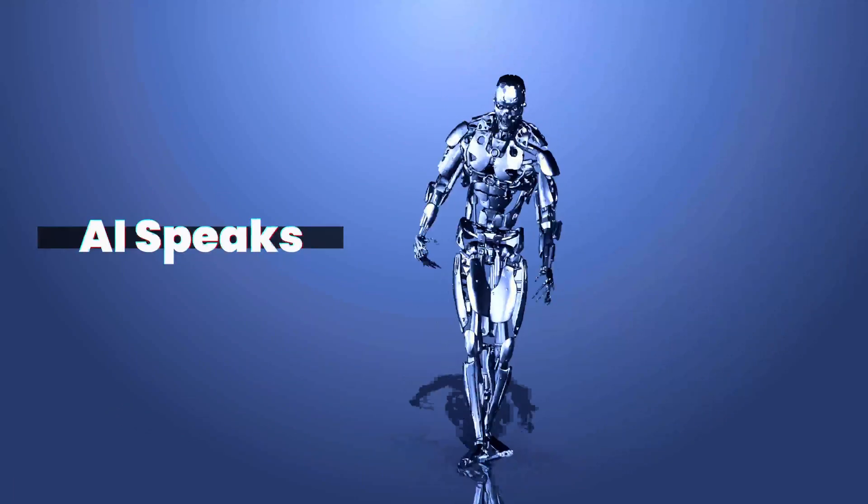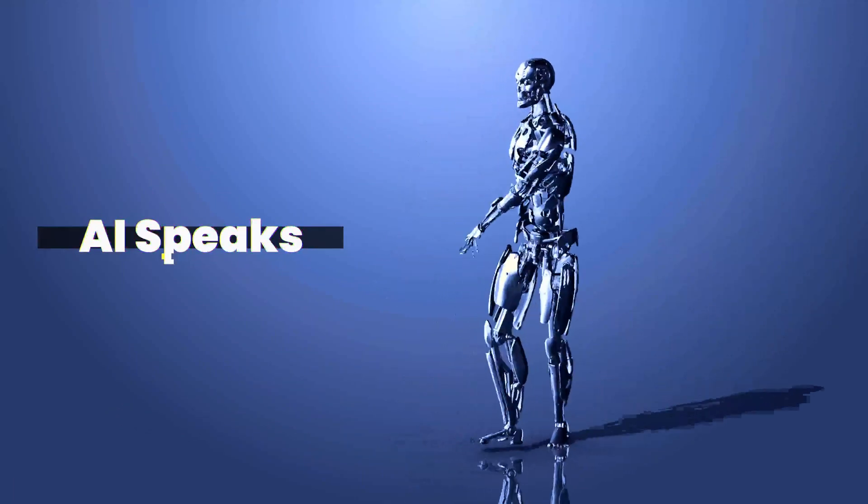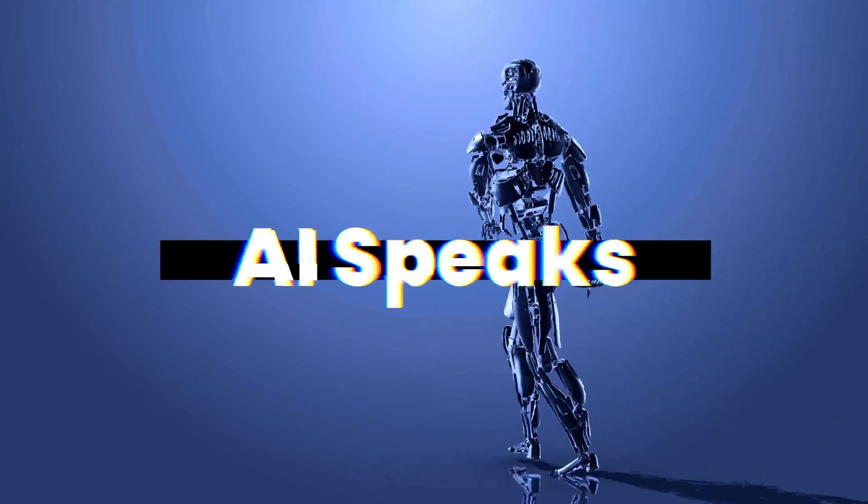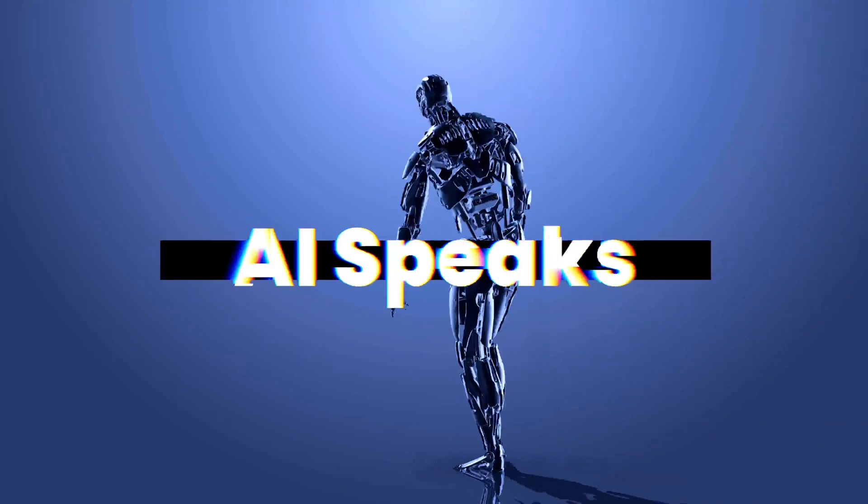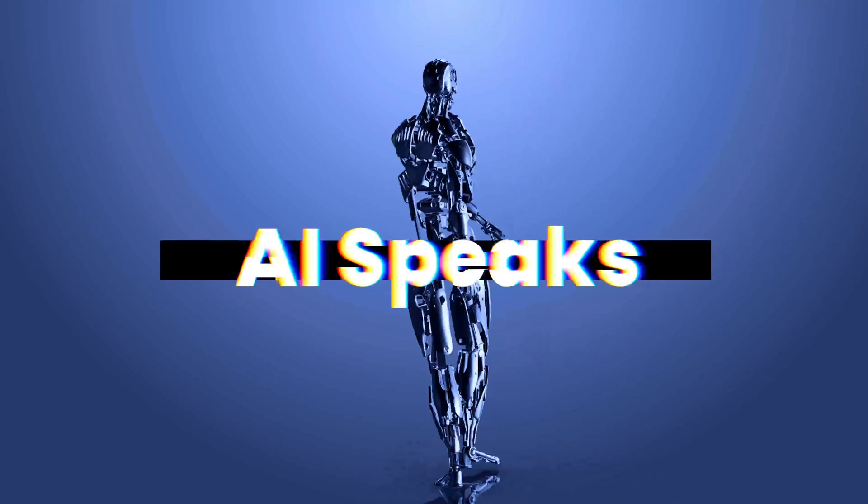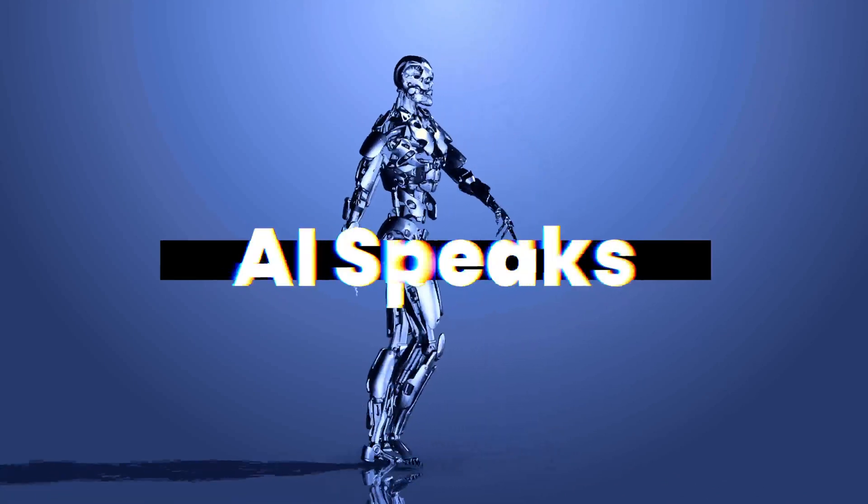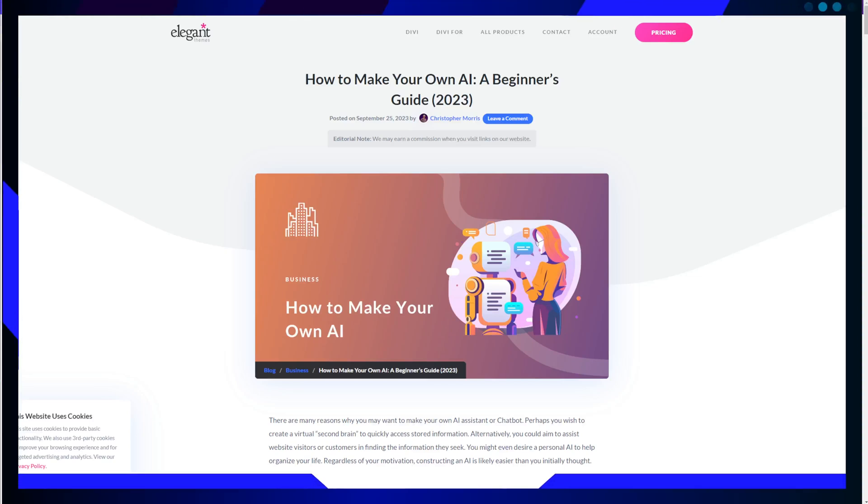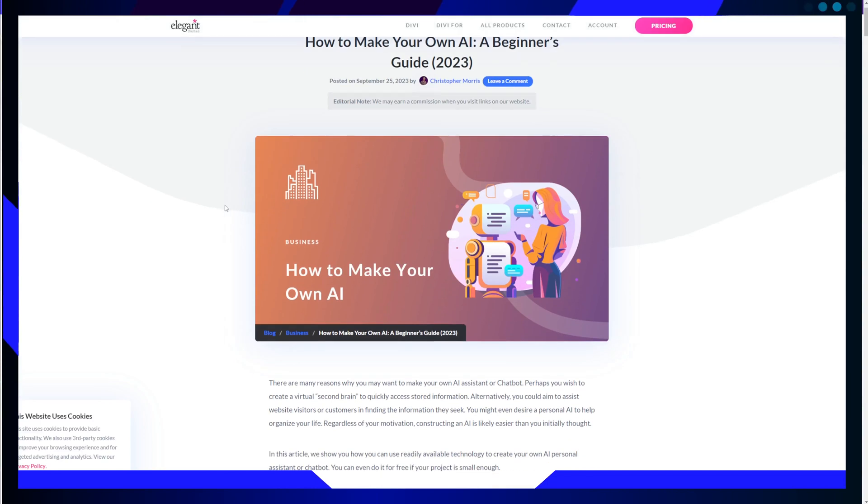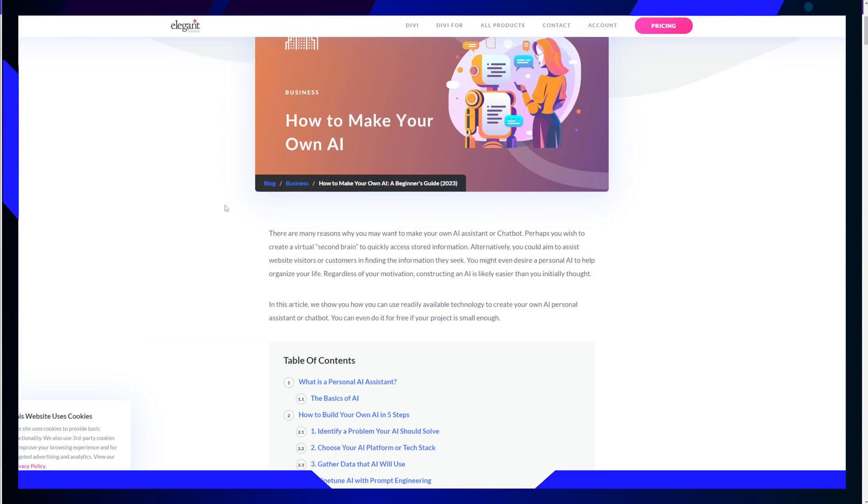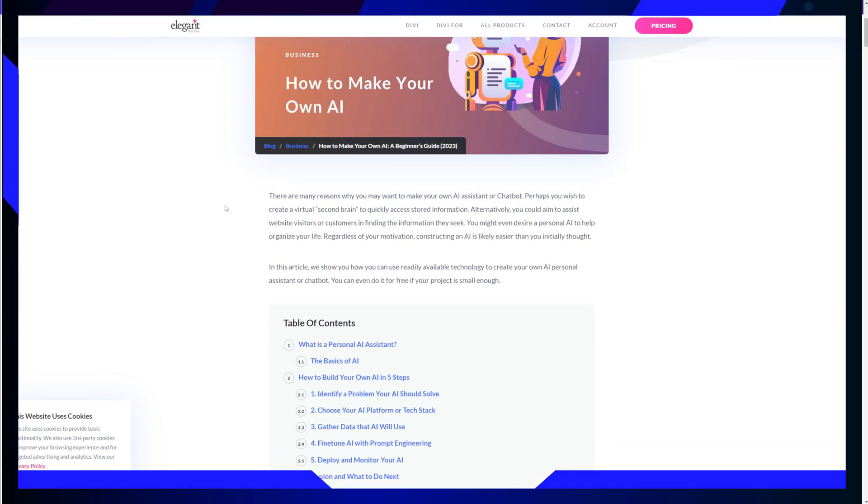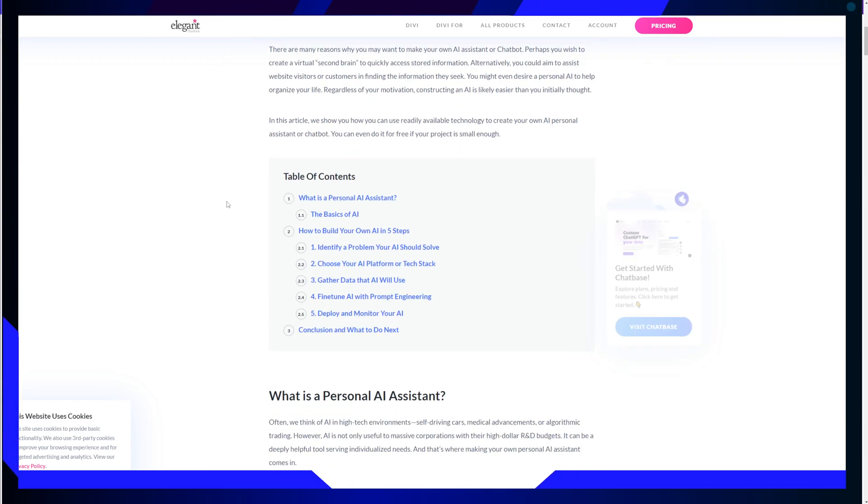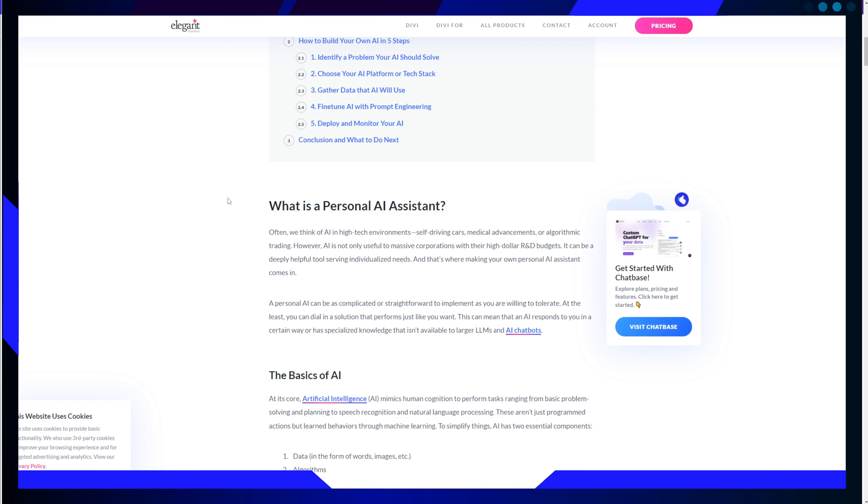A.I. Speaks. Hello ladies and gentlemen. Today I have the pleasure of sharing with you an exciting and innovative approach to A.I. training, one that opens up a world of possibilities for businesses and individuals alike.